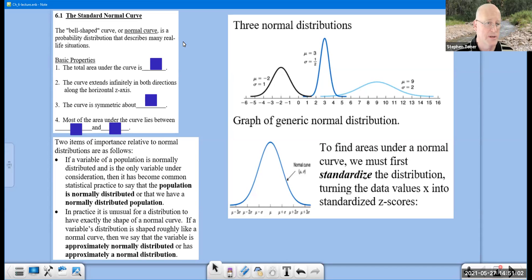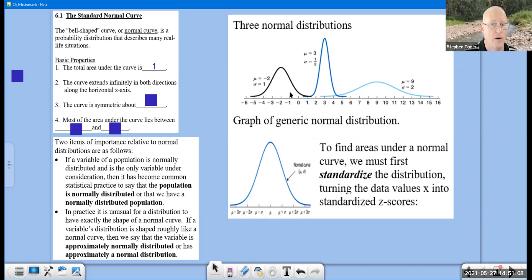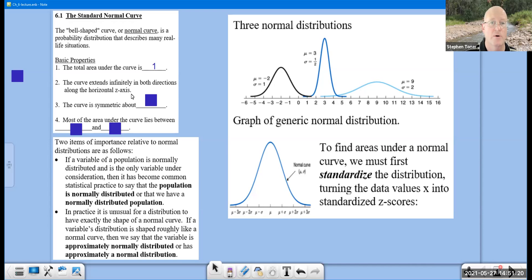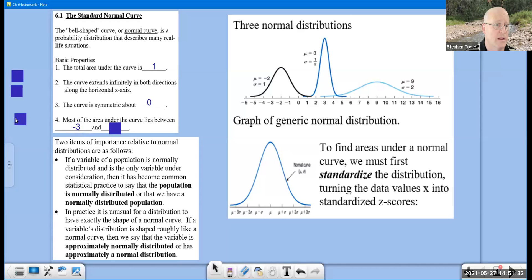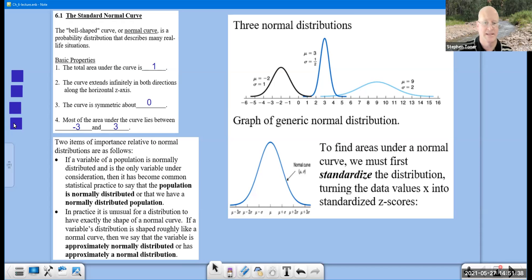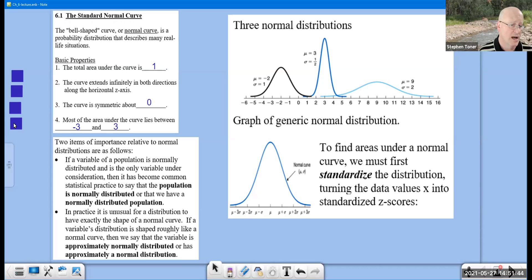We have four basic properties. First, the total area under the curve is equal to one, so we can represent this as 100%. The curve extends infinitely to the left or right along the horizontal Z axis. The Z axis is specifically for the standard normal curve. The curve is symmetric about zero, meaning the standard normal curve is centered at zero, and most all the data lies between negative three and positive three — almost all the data lies within three standard deviations to either side of the mean.